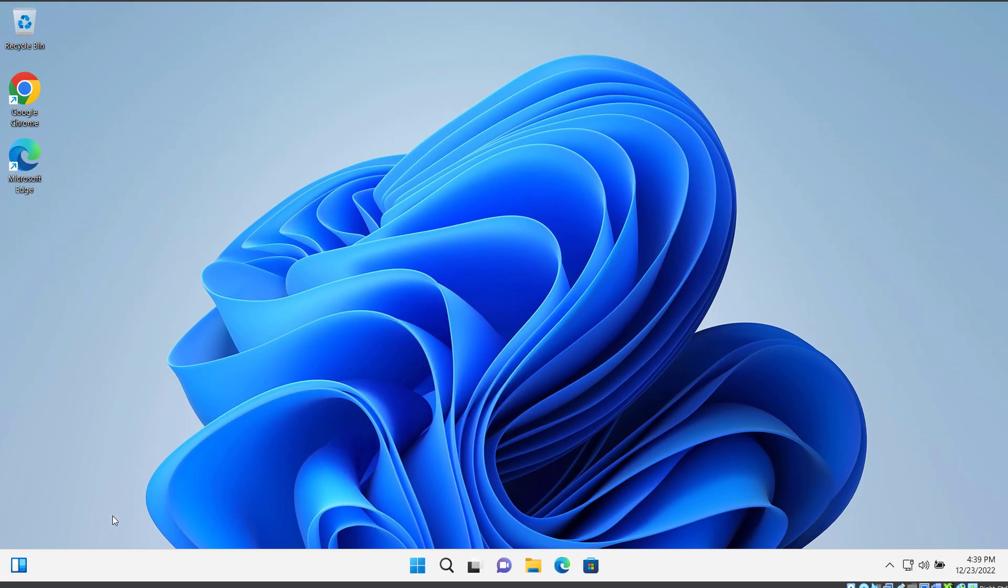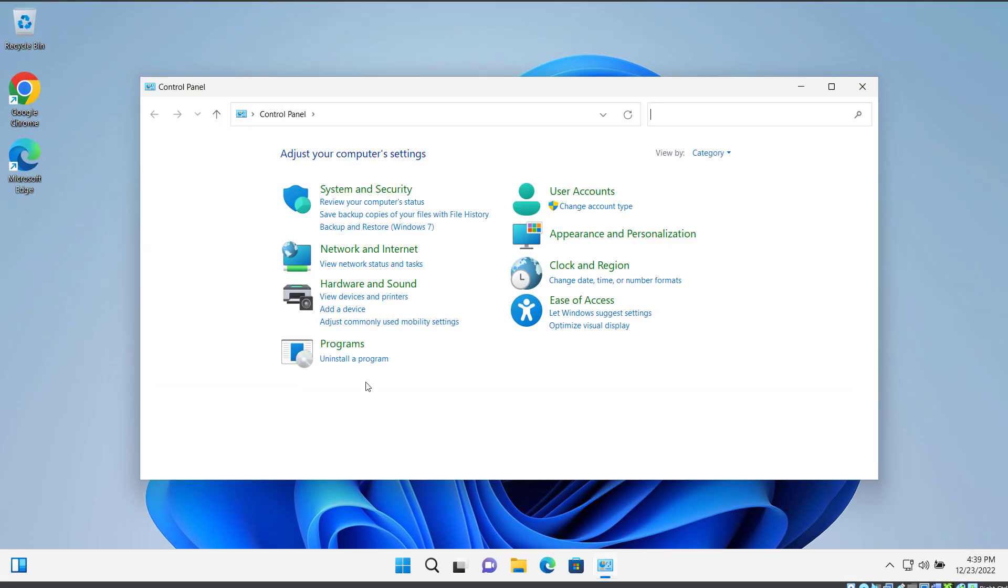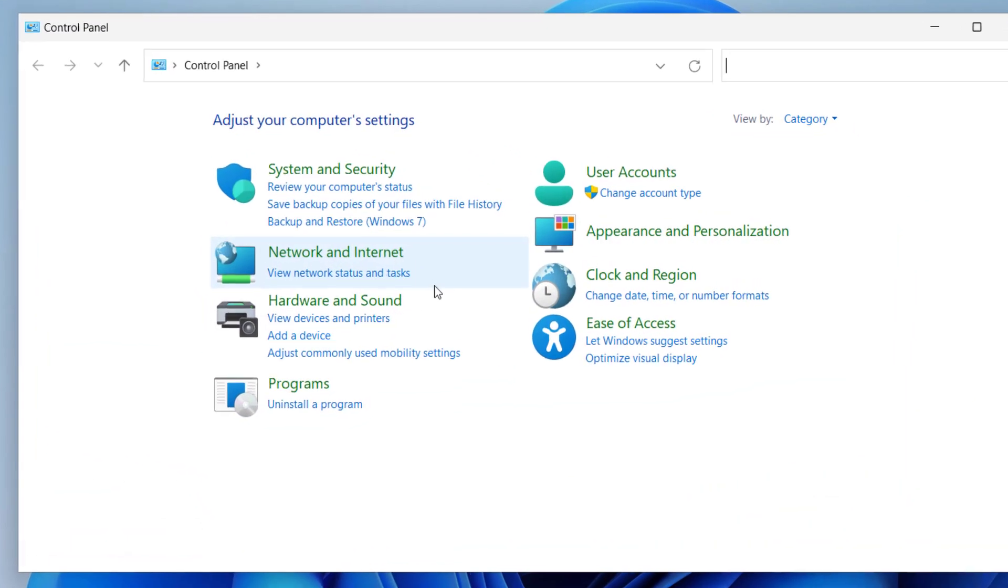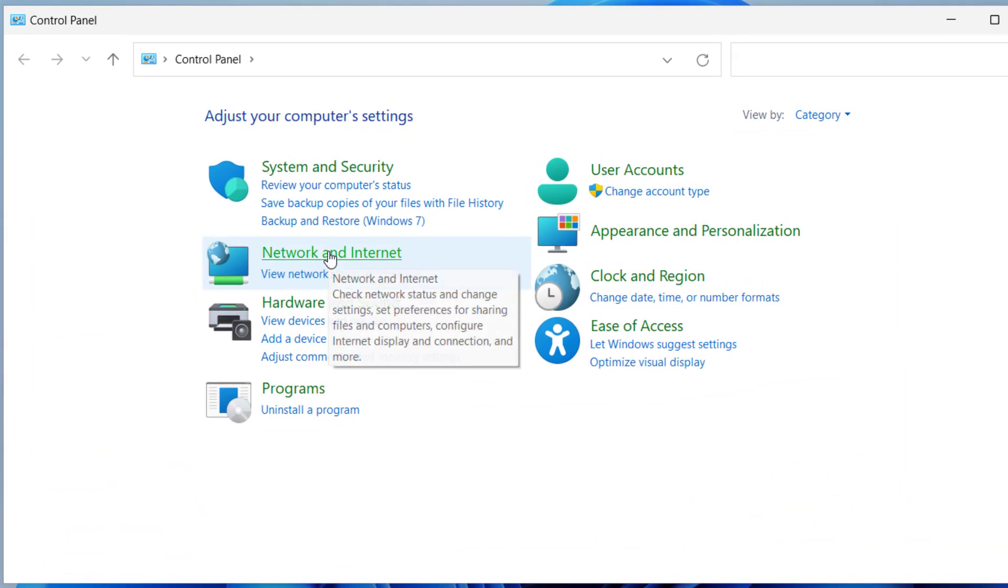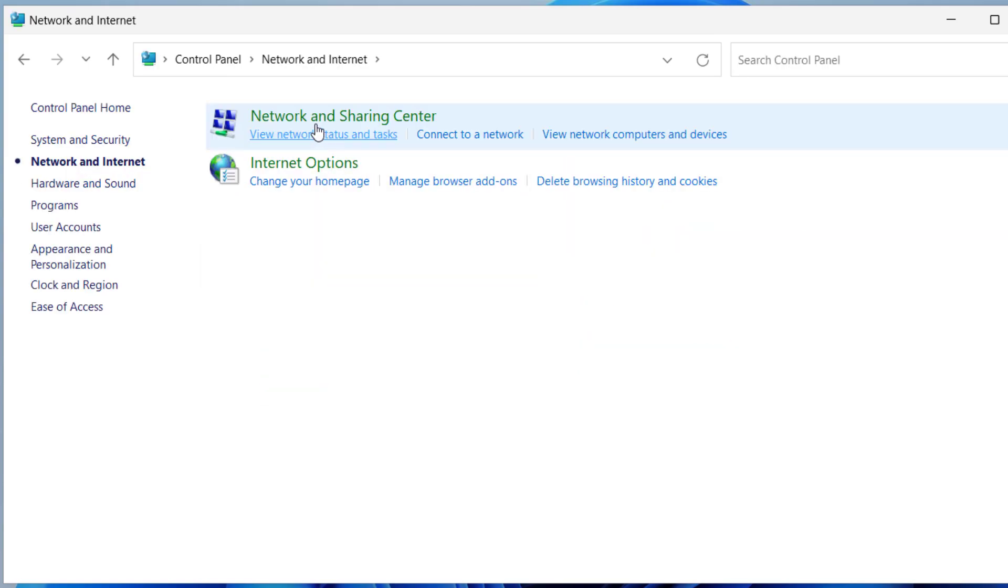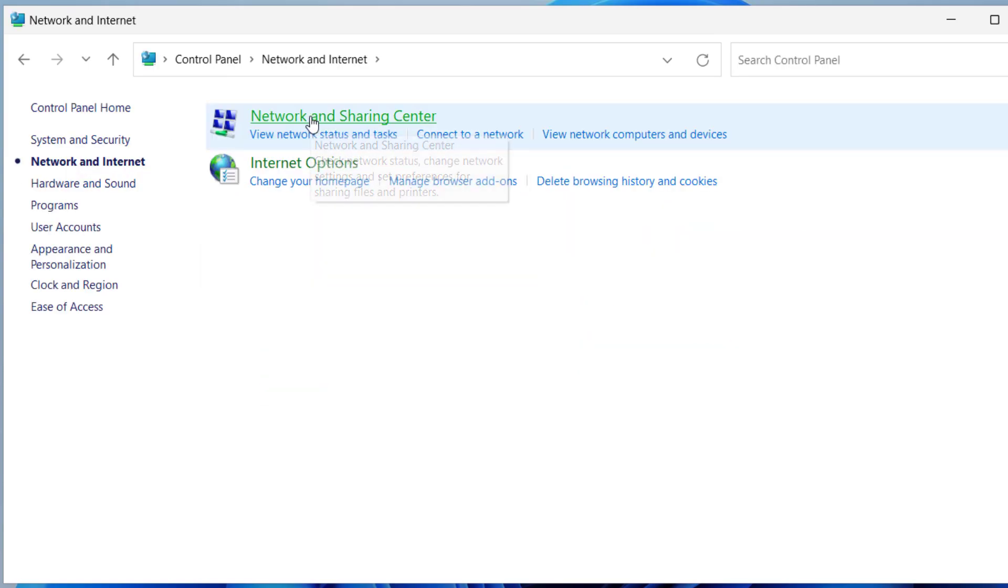Now click on Network and Internet, then click on Network and Sharing Center.